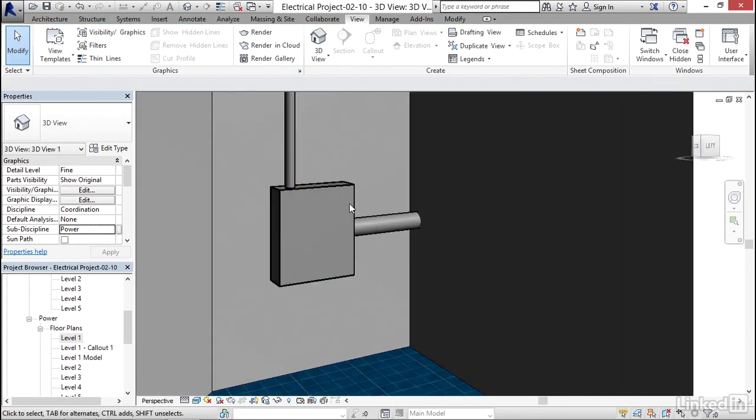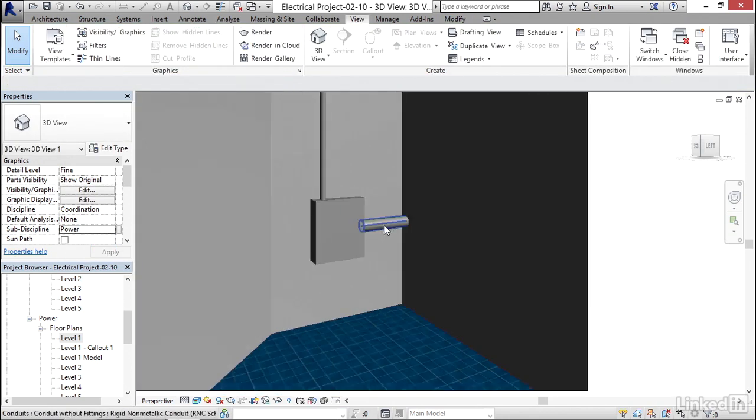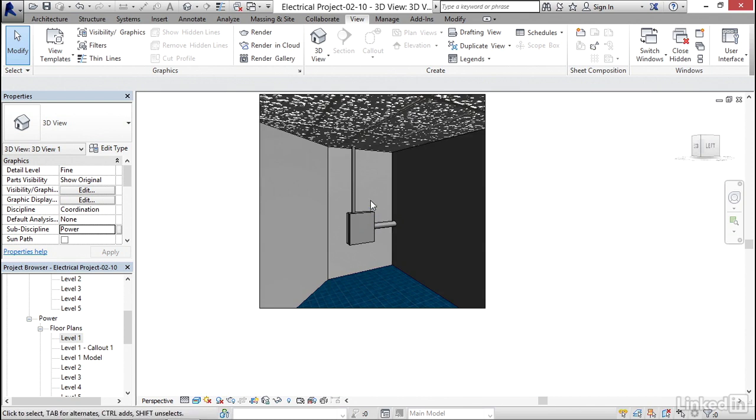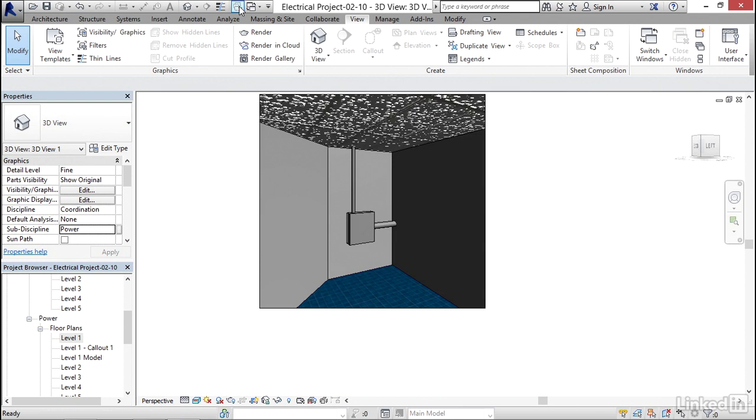So we're drawing the conduit off the face of this panel, but now we can see what it's doing. It's going through the wall. It's going through the ceiling. So that's how you draw a conduit.